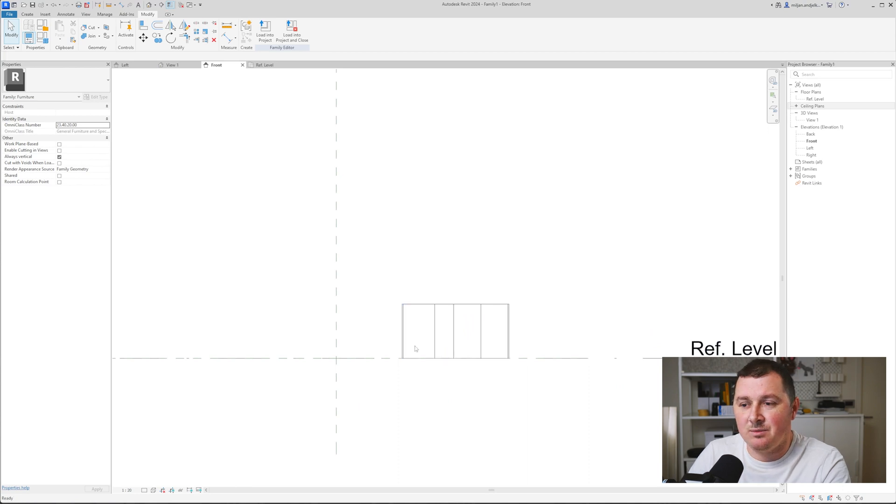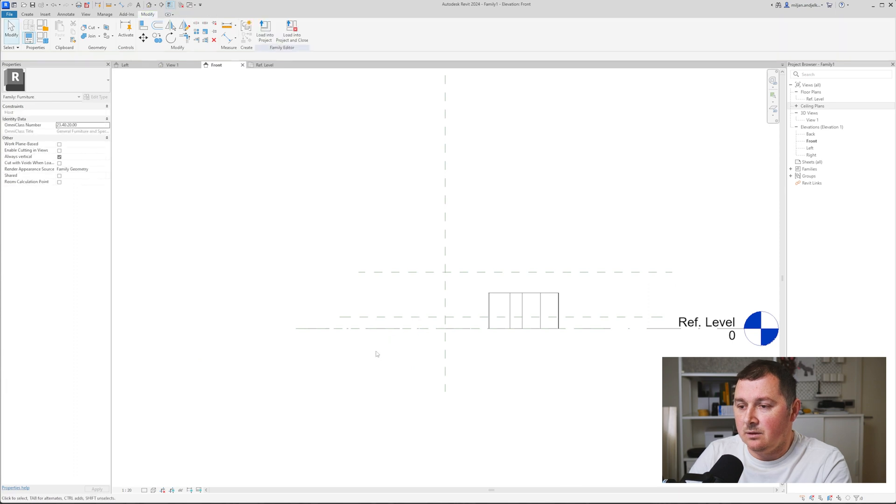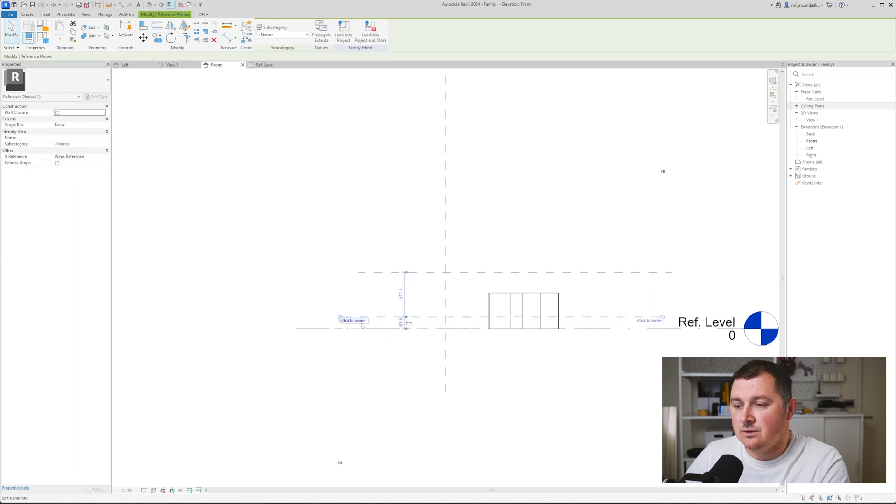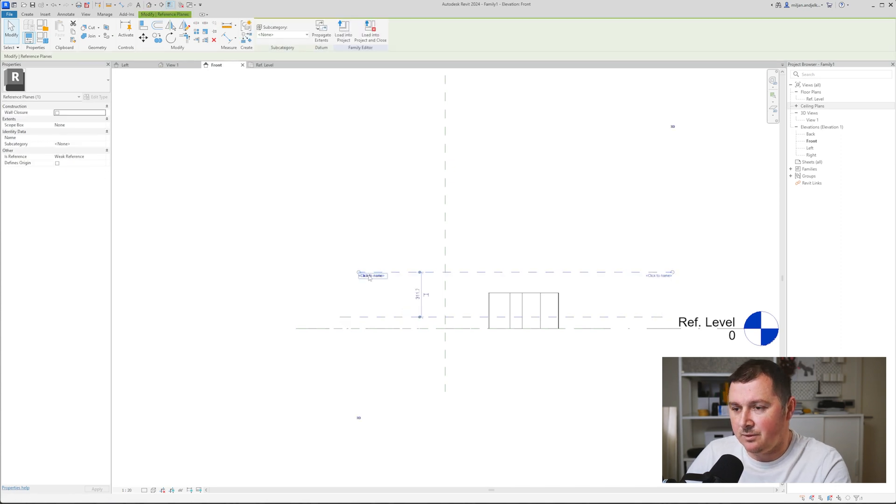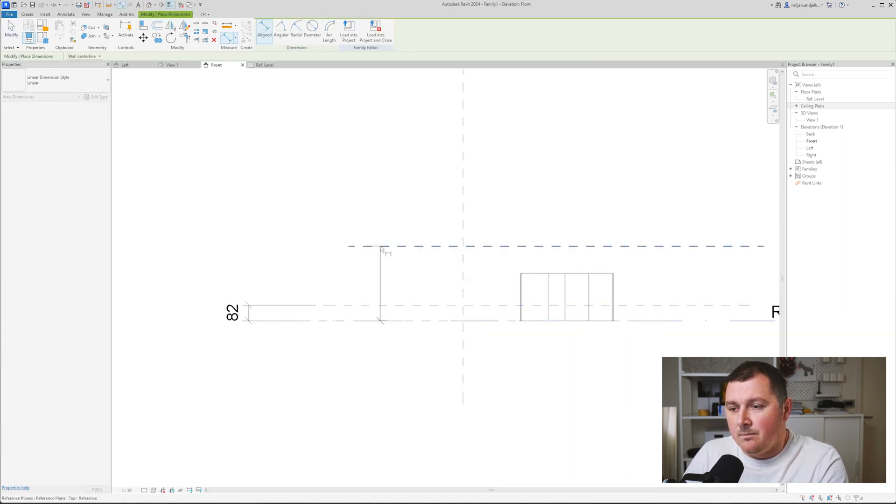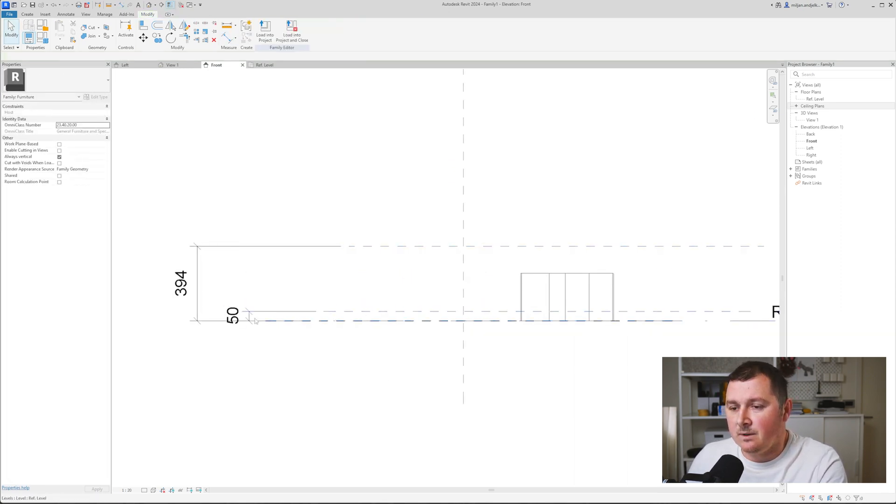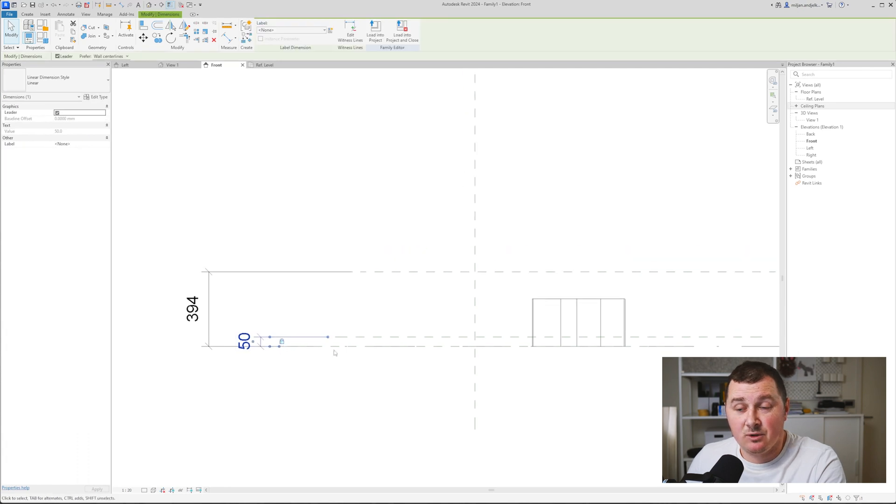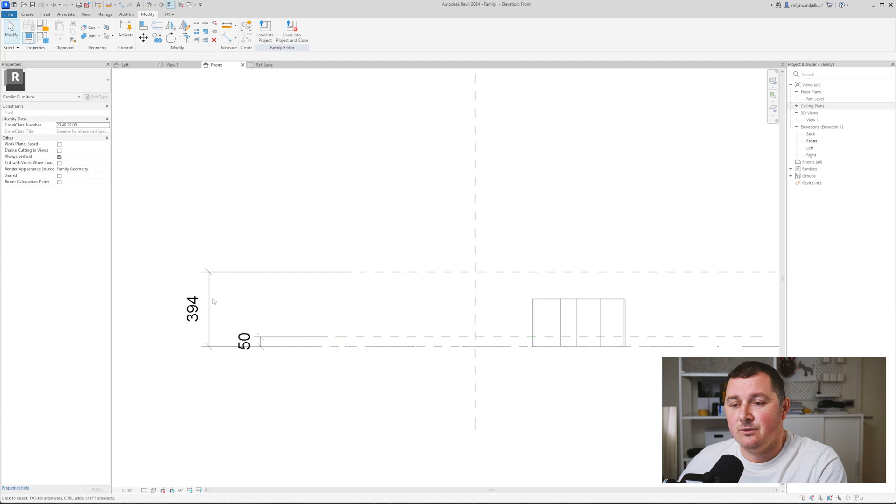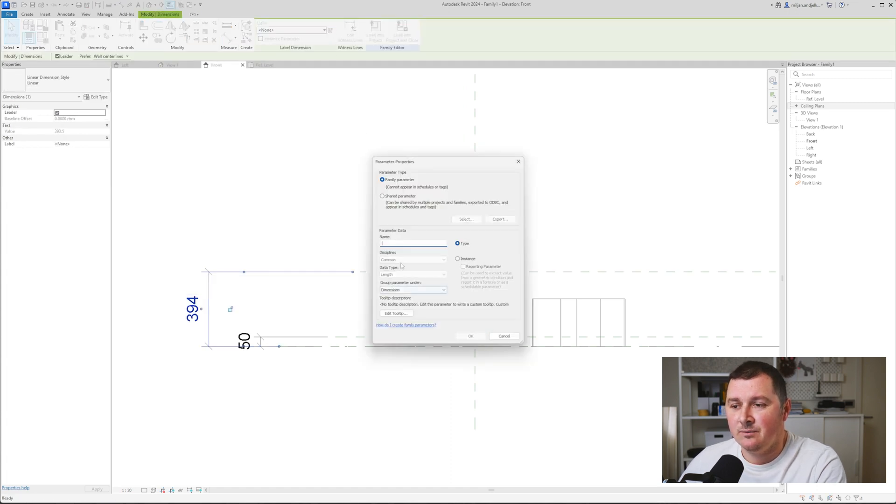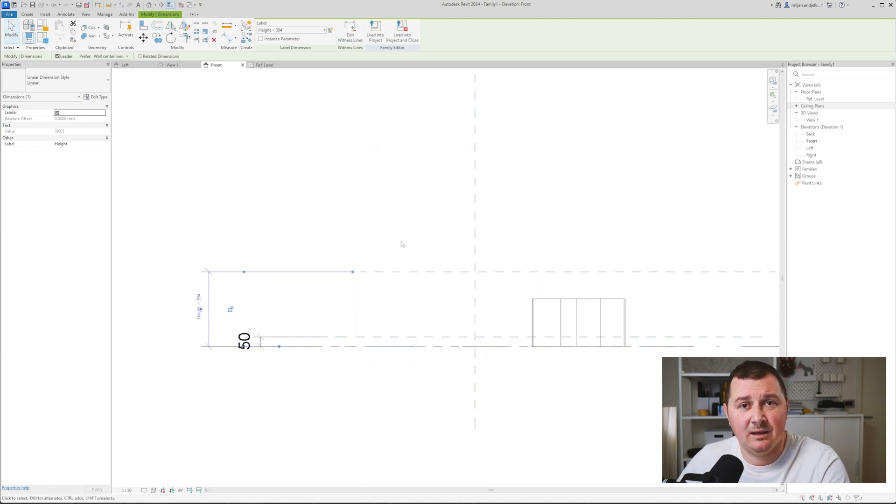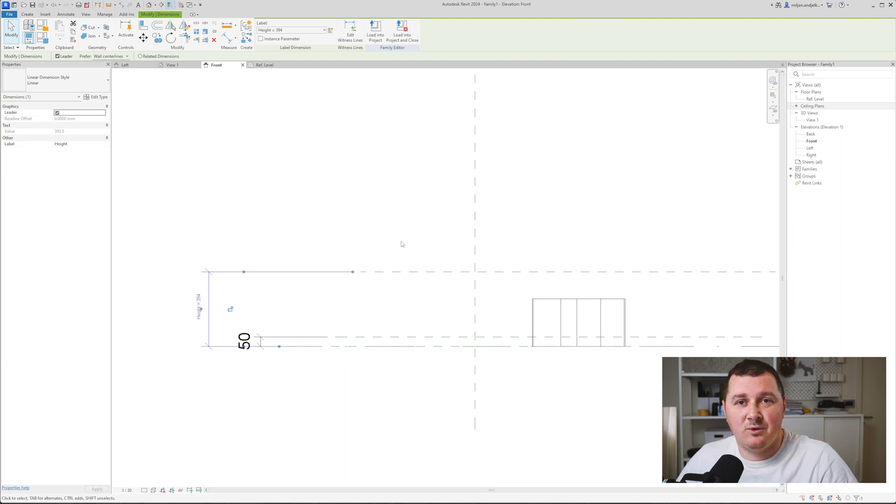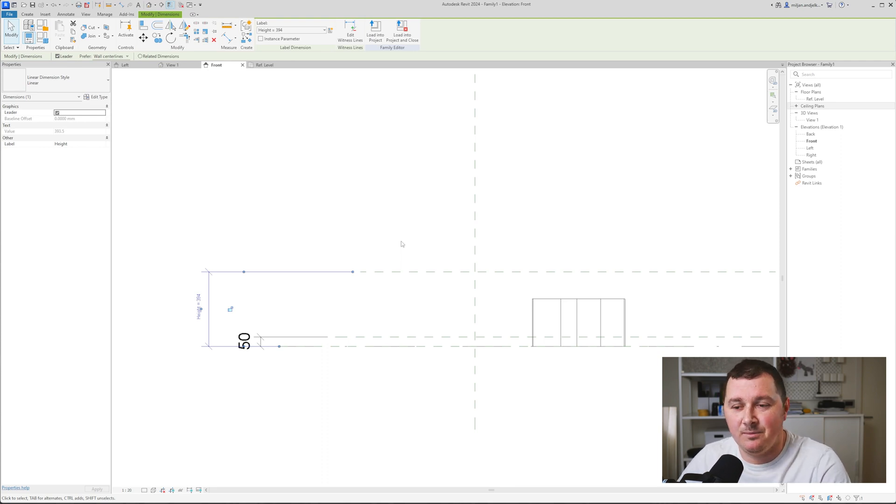I'm going to create two new reference planes. This one will be called basement, while this one will be called top. I'll lock this because it's always going to be 50 millimeters. For this one, I'm going to make a parameter and call it height. Just in case you'd like to change the height later and you don't want to be stuck with one height, you need to create the parameter the same way I did. Then you'll be able to anytime change the height of your table.